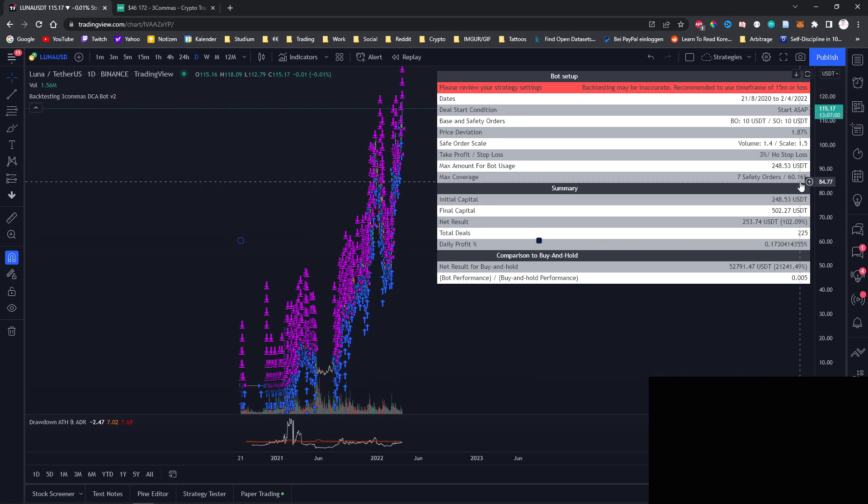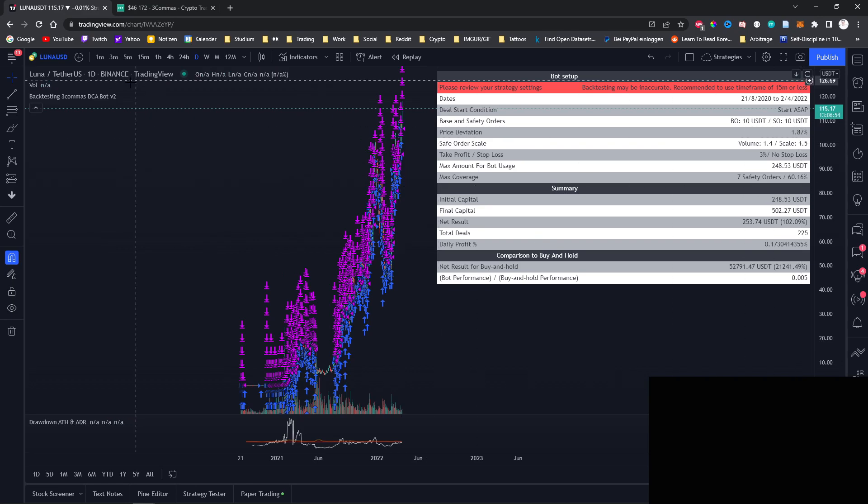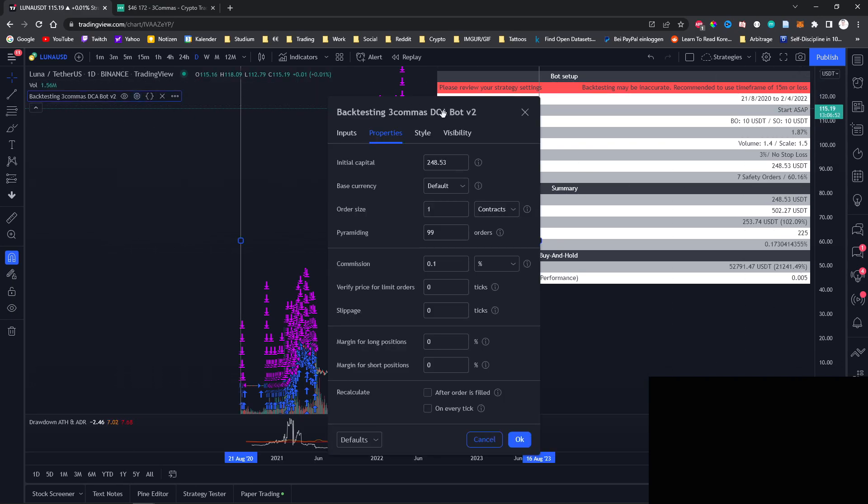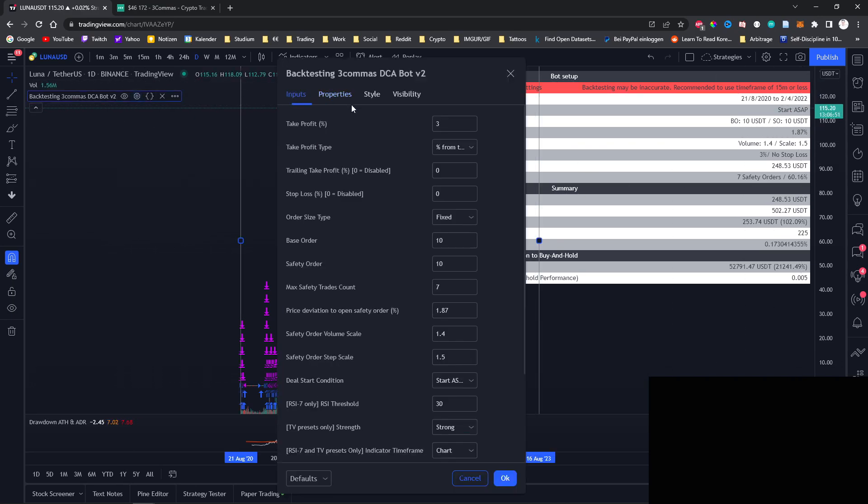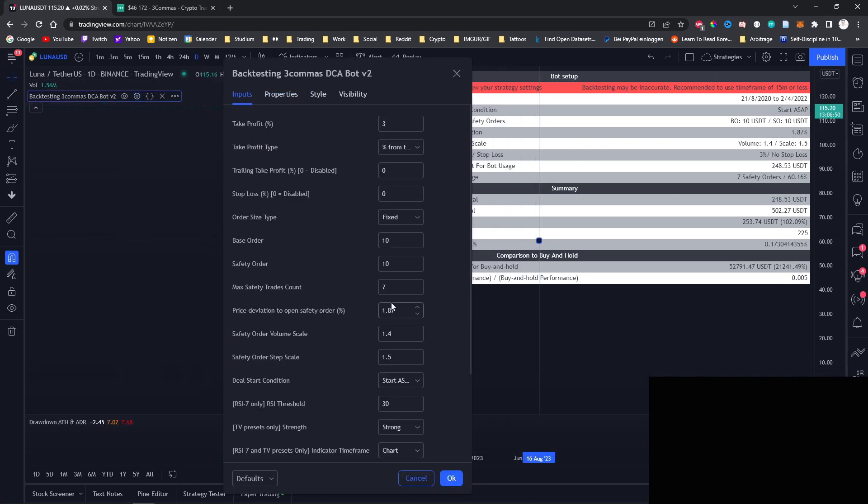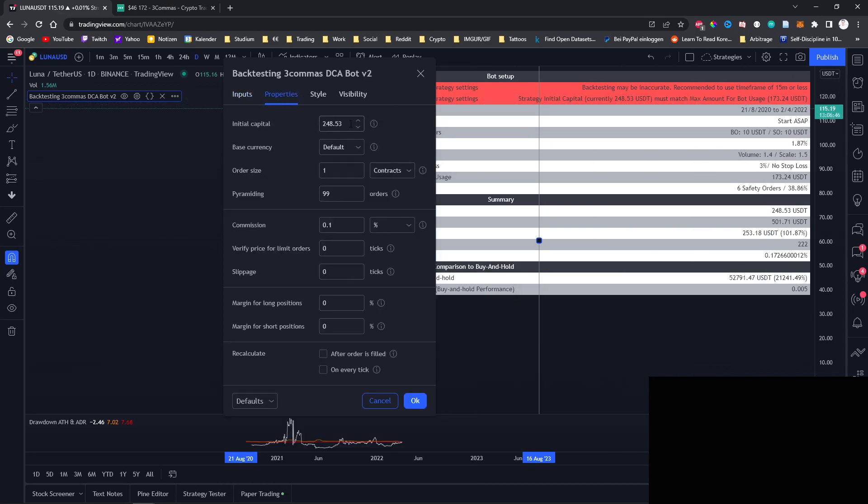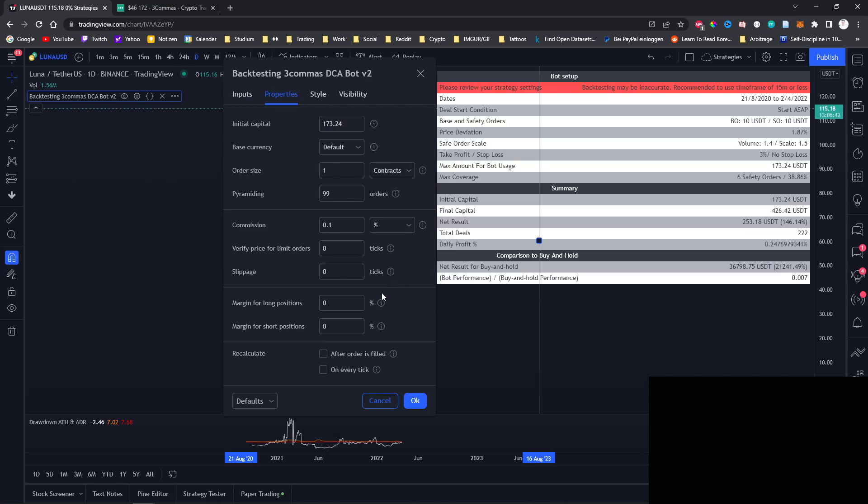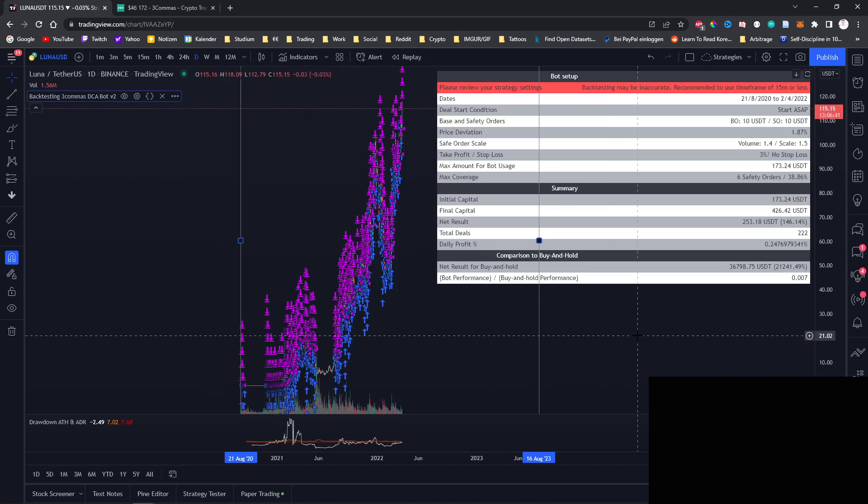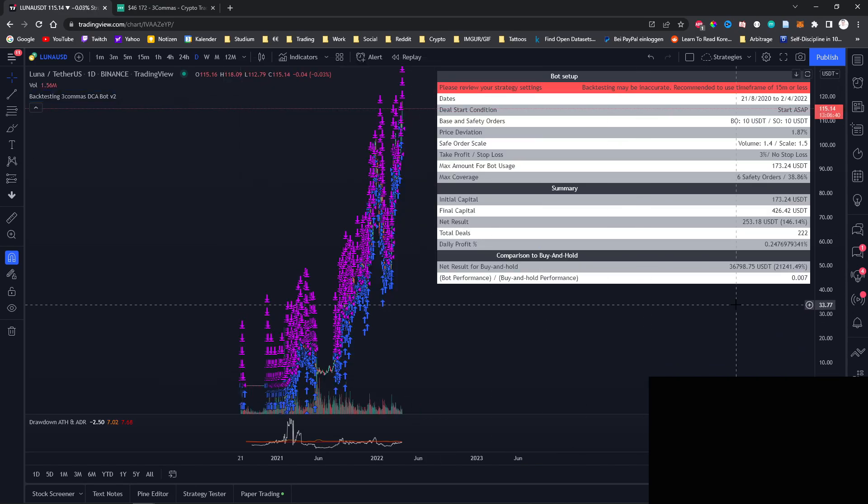However, if we are in a bull market, we could also go ahead and be a little bit more risky. For example, only use six safety orders instead of seven. So if we change the settings right here, and then also change the initial capital that is required, we can see that the profit changed from 0.17 to around 0.25. Now 0.25 with almost 39% coverage are really insane numbers because you have to always keep in mind that this is without compounding your profits.